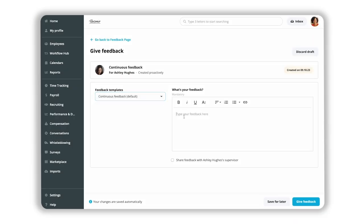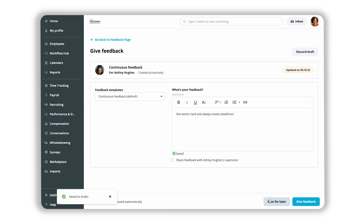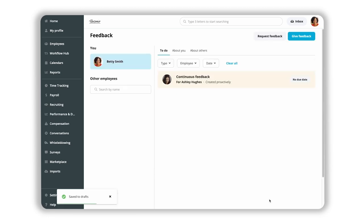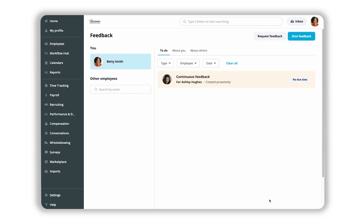You can now type in the observations you would like to share. You can save the draft for later or send it straight away. All drafts can be found in the To Do section in the Feedback tab.